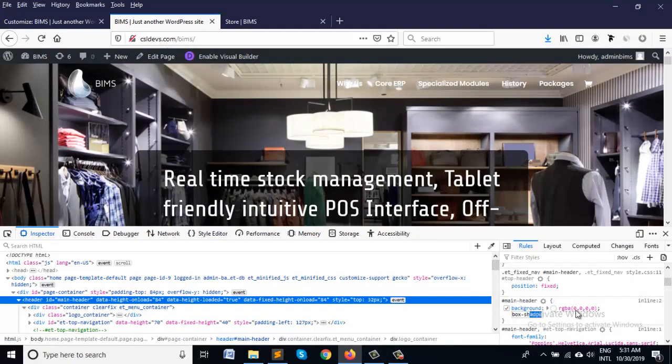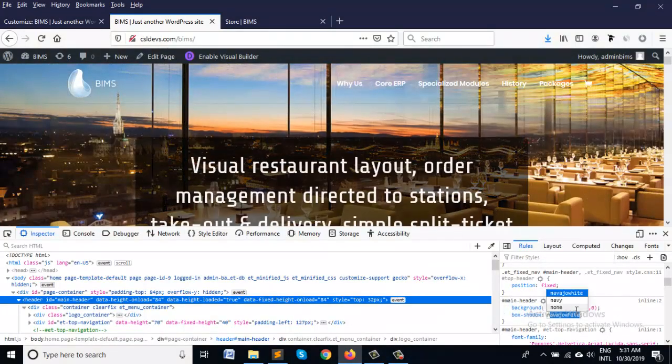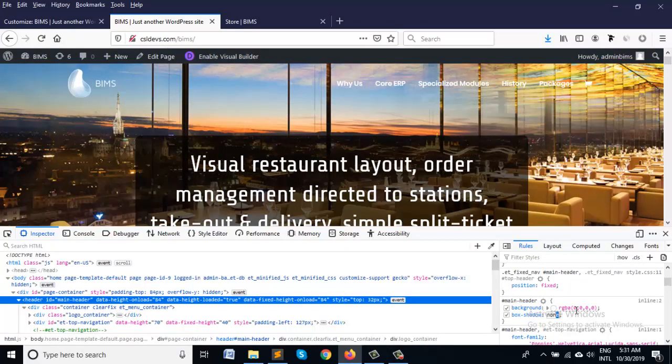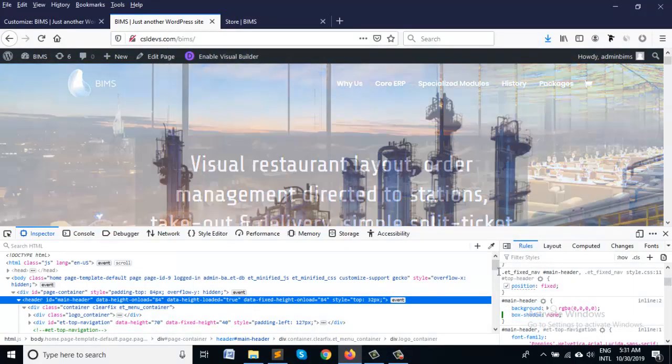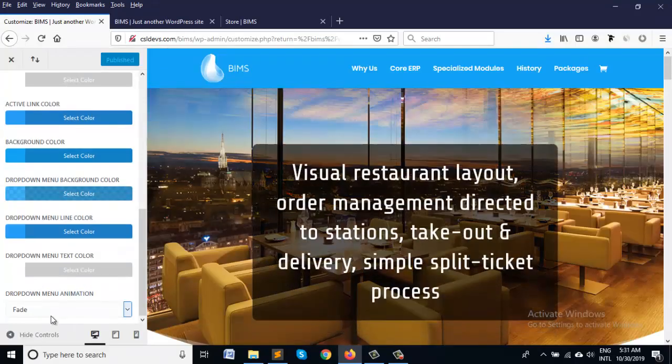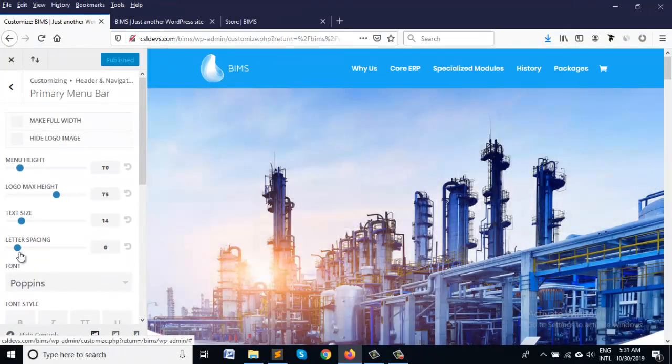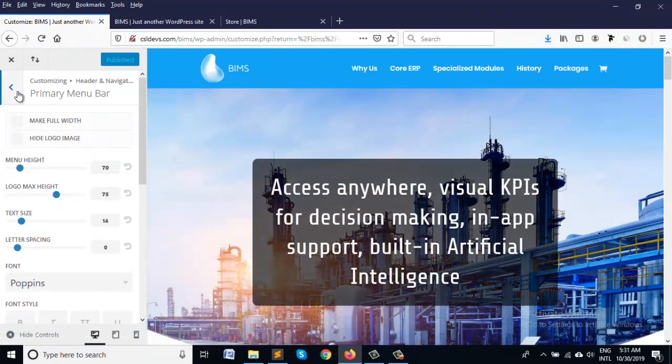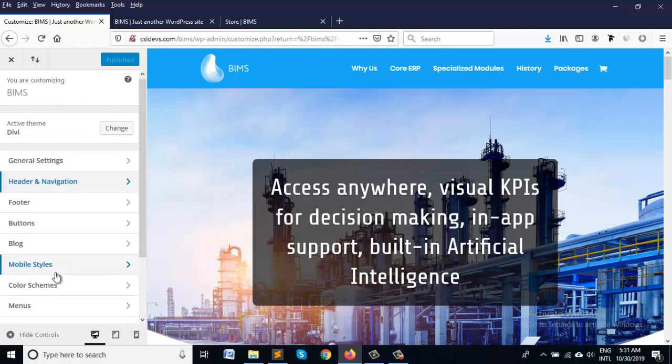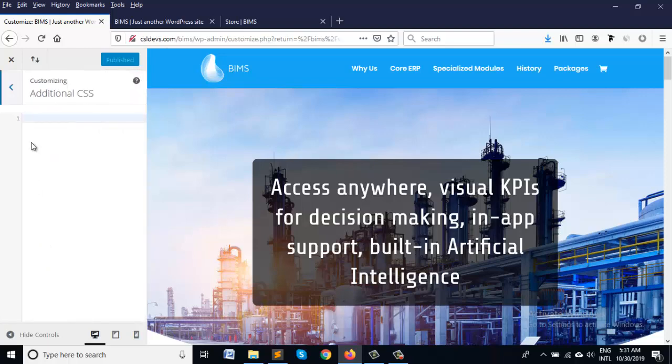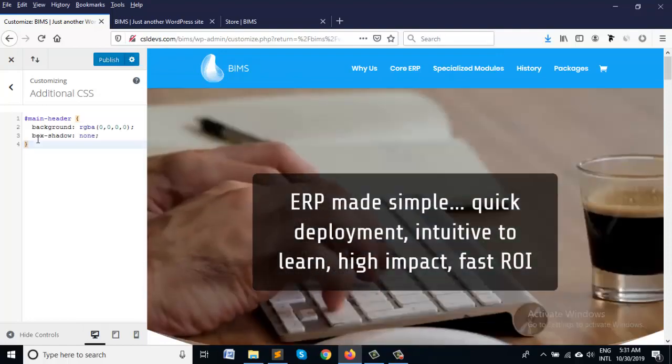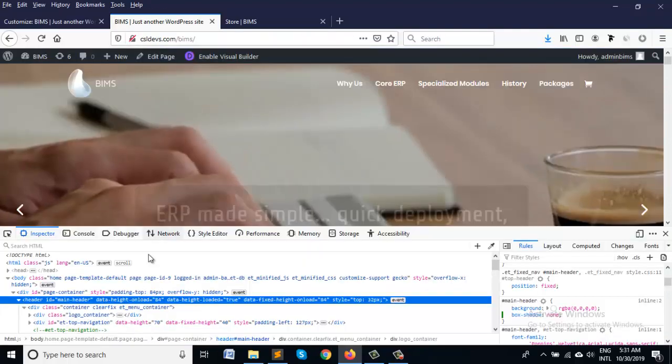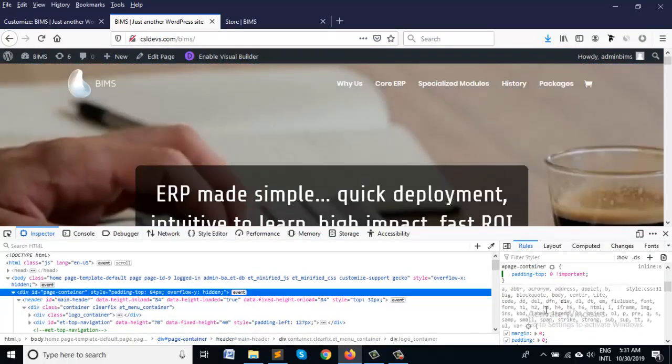So I'm adding the CSS from here for main header and page container.